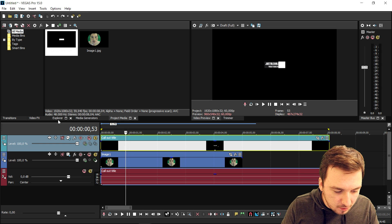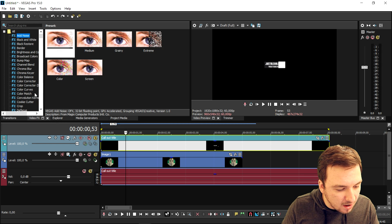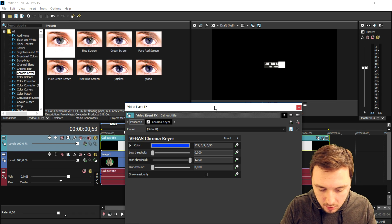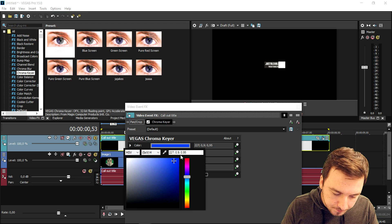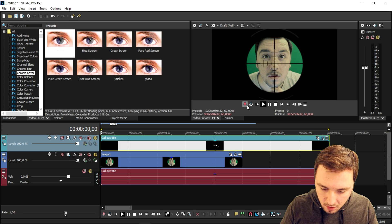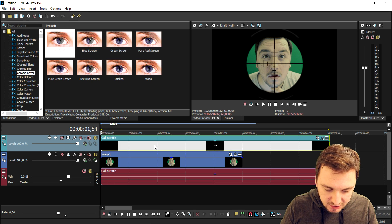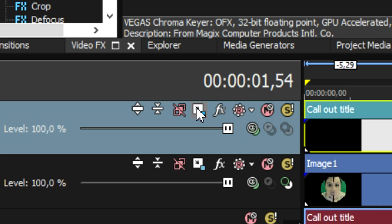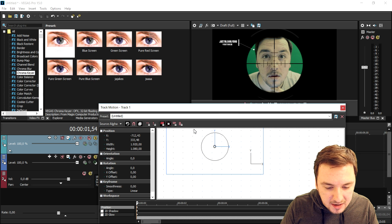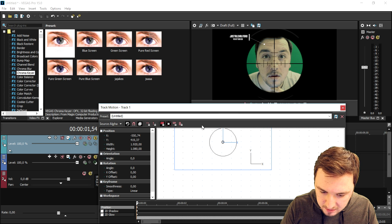Press Ctrl+Z and instead we're gonna apply a chroma key on it. Go to Video Effects, Chroma Key, and drag the default one on top of the callout title clip. Then change the color to black — and as you can see this is the callout title without the black background. The only thing left to do is change the position. Go to the Track Motion icon and move the box around. If I play back this video and put it right here, it's pointing to my head — this is basically a nice callout title, and that's how to do it.